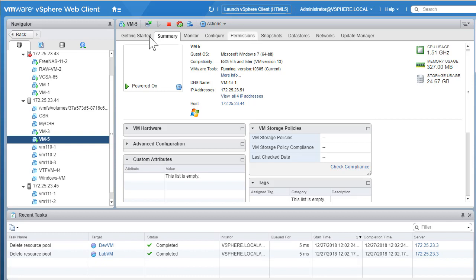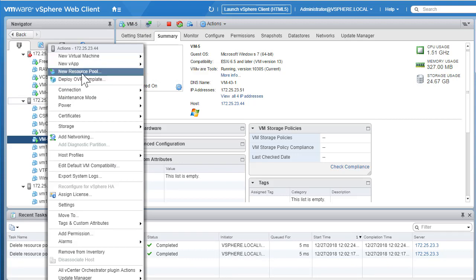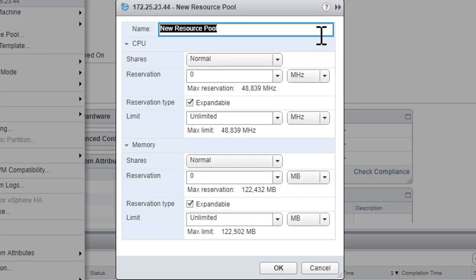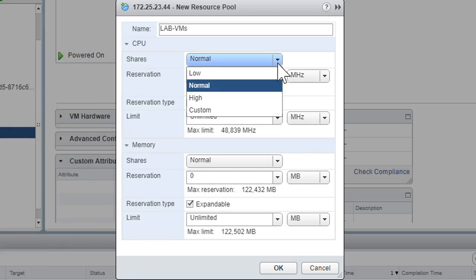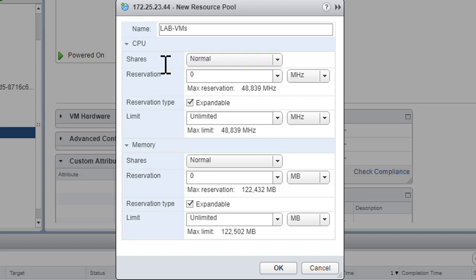That's the whole idea where we can start creating resource pools. Creating a resource pool is very easy — simply go to the host, right-click, and there is an option that says 'New Resource Pool.' Click on it and specify a resource pool name; we'll say 'lab vms.' Within the resource pool settings page, you can configure the number of shares available — low, normal, high, or custom — and you can configure reservation and limit.